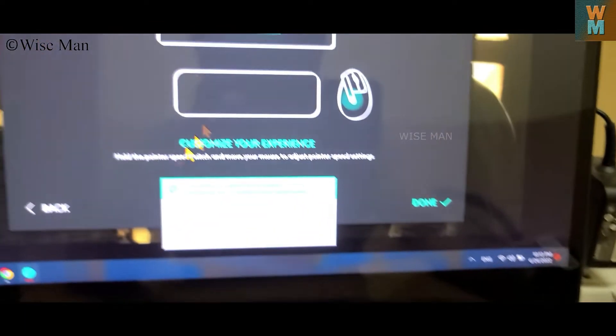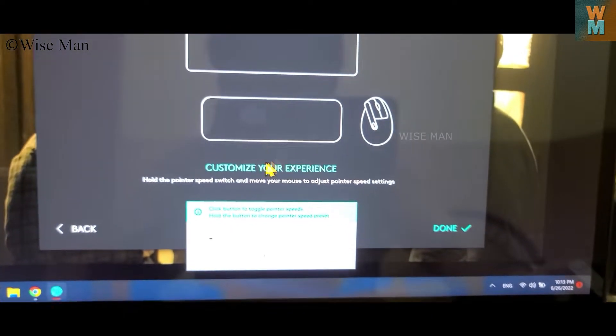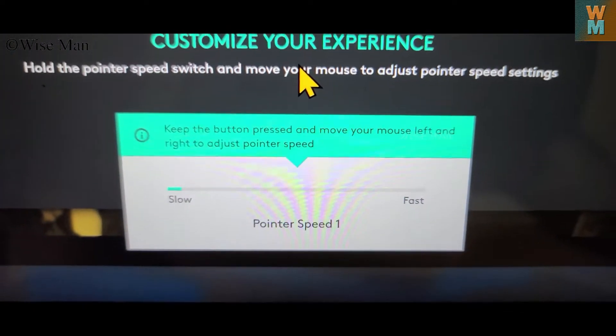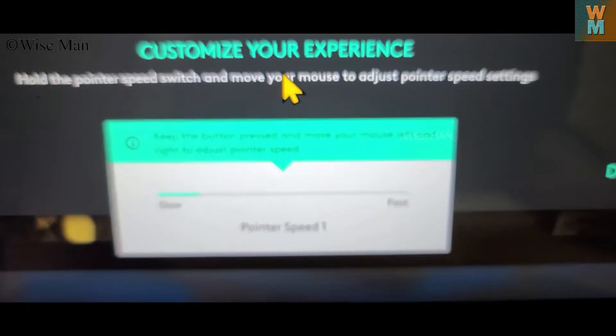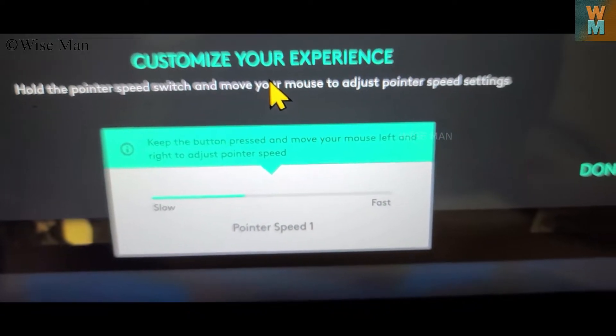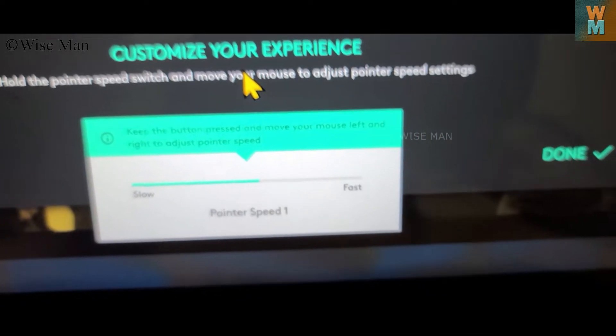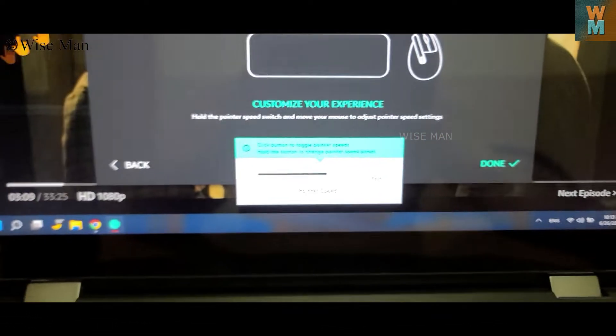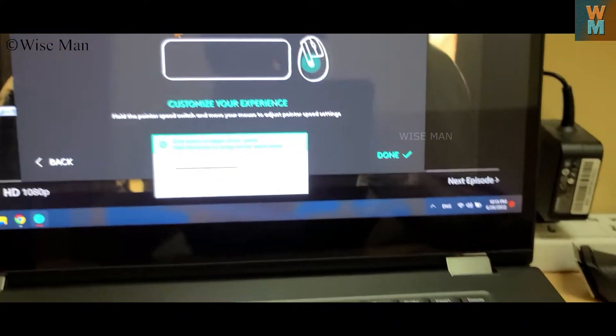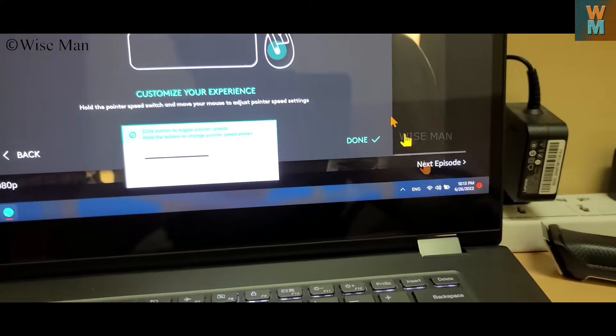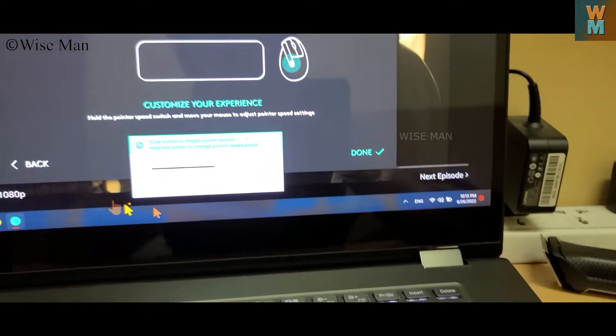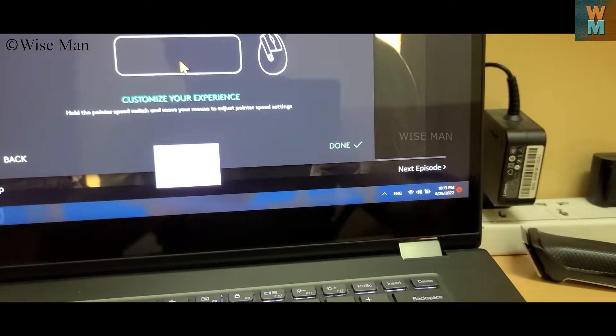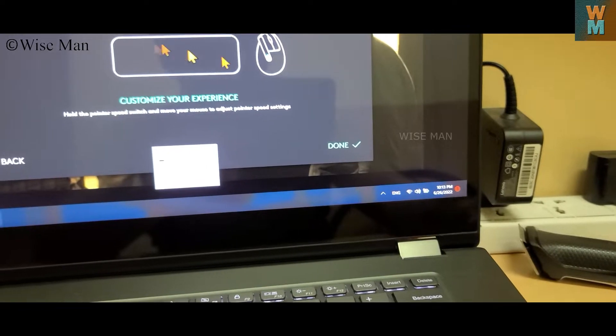So if I make it slow, now it's slow. If I make it medium, it is now medium. So depending on your preference, you can just select the speed.